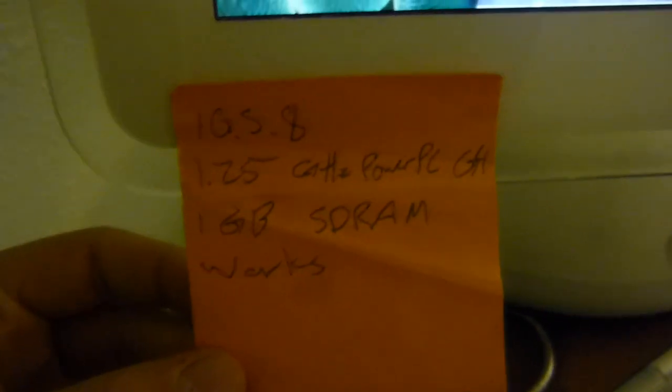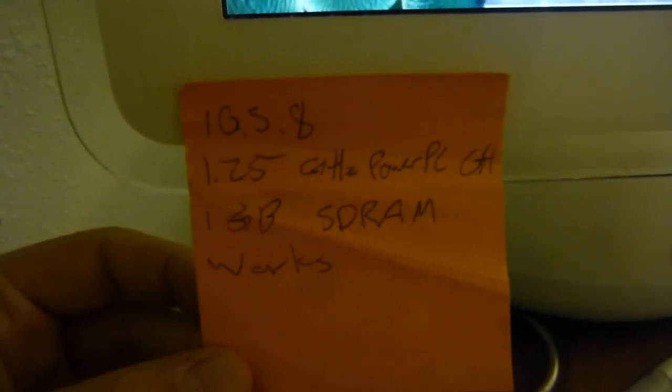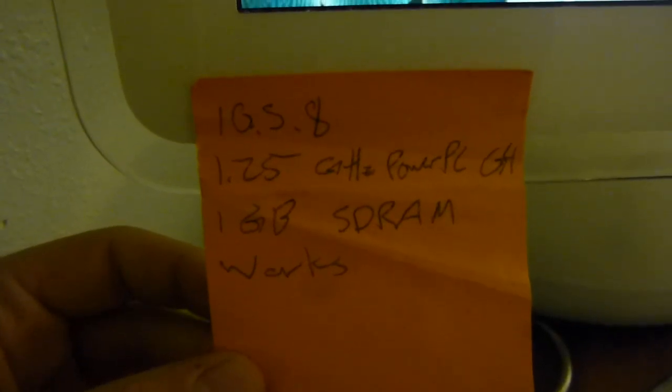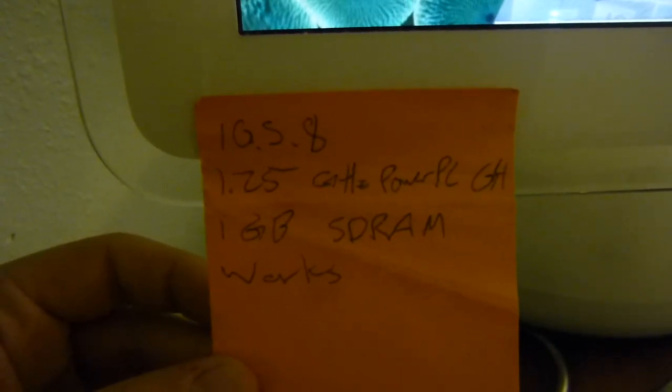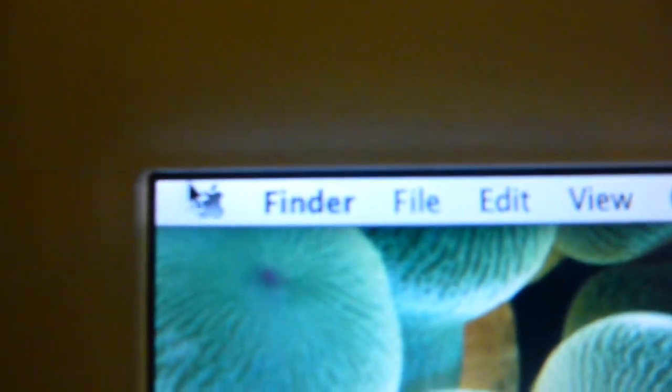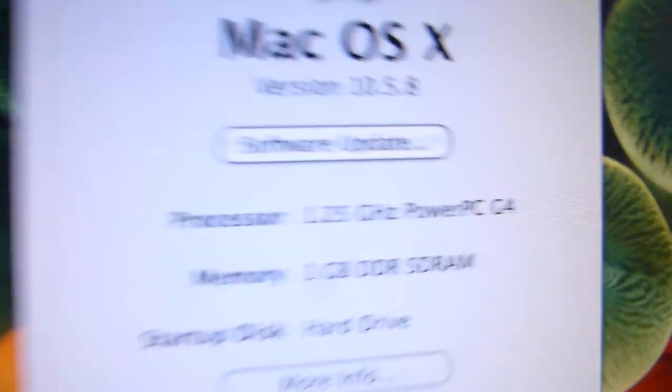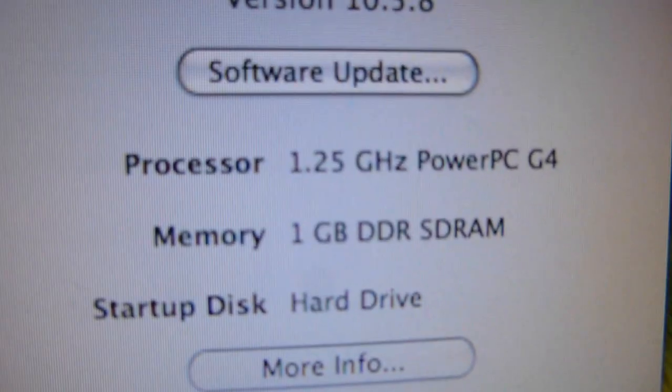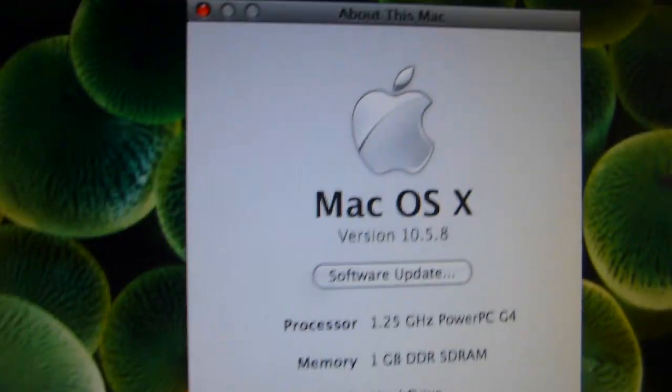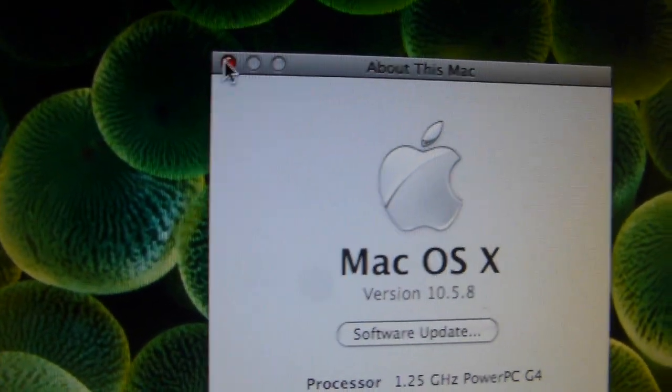The specs I still have here from when I got it. It's running 10.5.8, which is Leopard. It has a 1.25 GHz G4 and a gig of SD RAM. Of course, you all want proof. So if I go to About This Mac, exactly what I said. This does also have an 80GB hard drive.